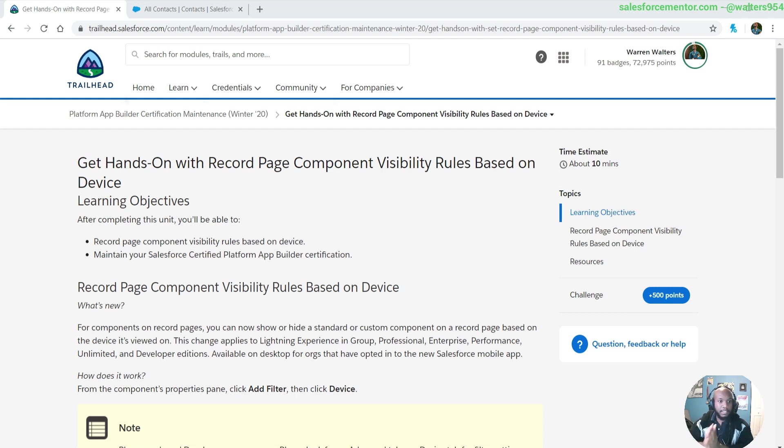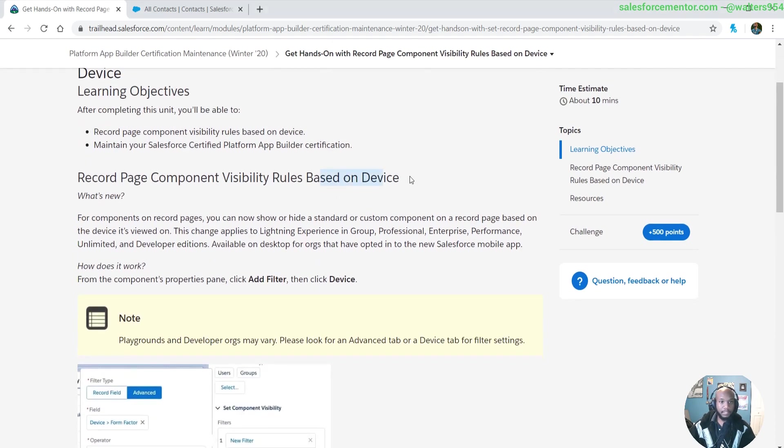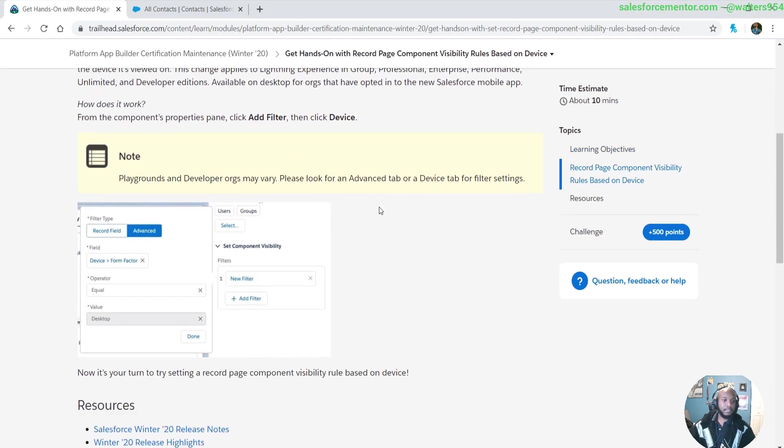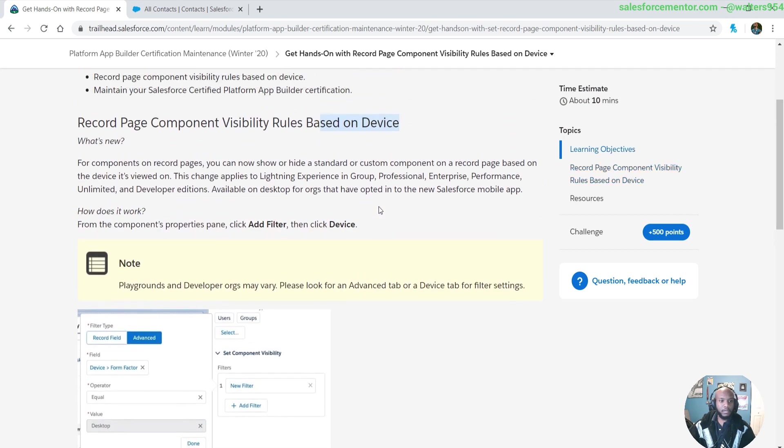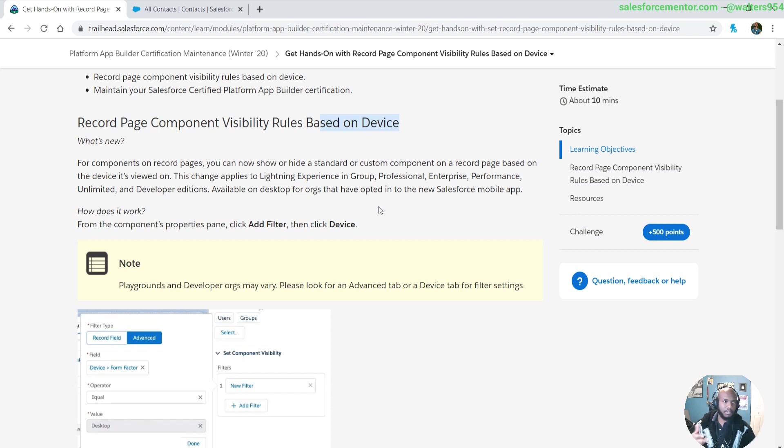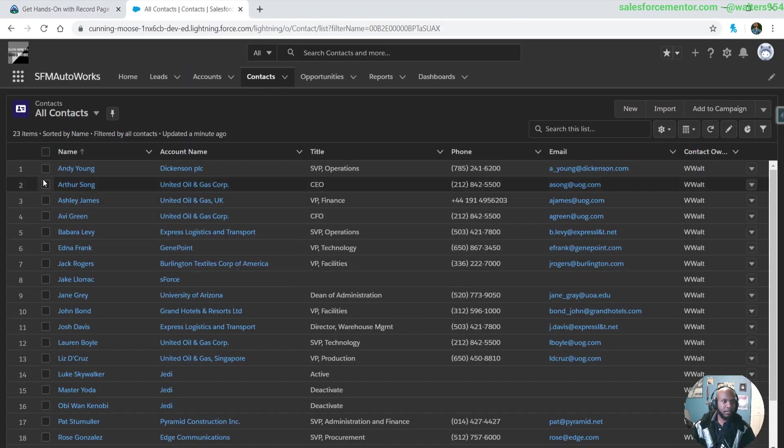This hands-on is all about component visibility rules based on devices. This is really cool. You can set which components you want to see based on your form factor. If you want people to only see a specific component on mobile versus desktop, you can do that now. Super simple.